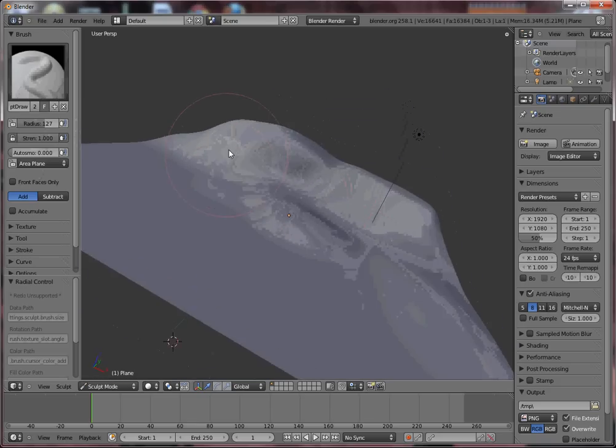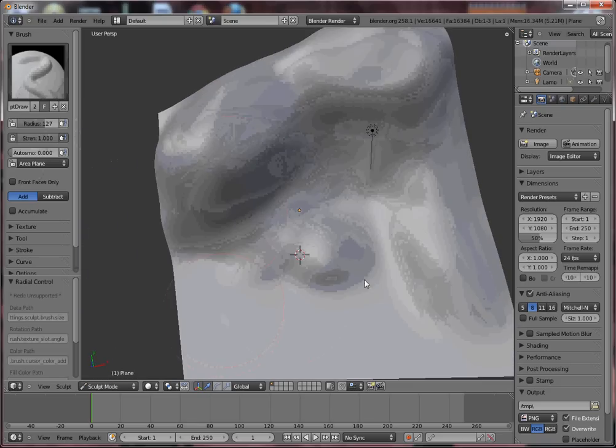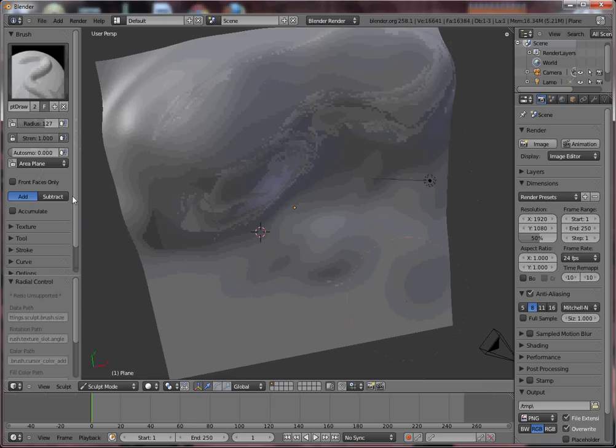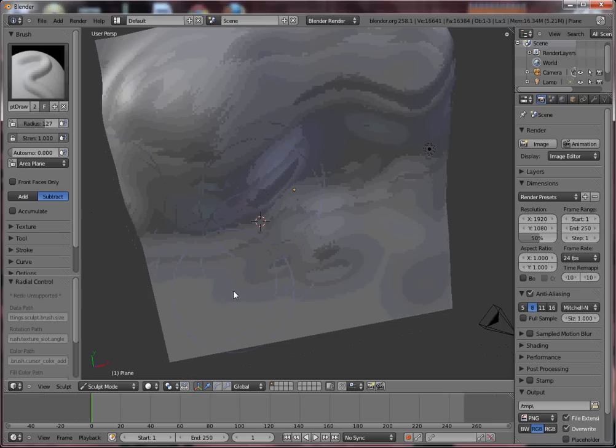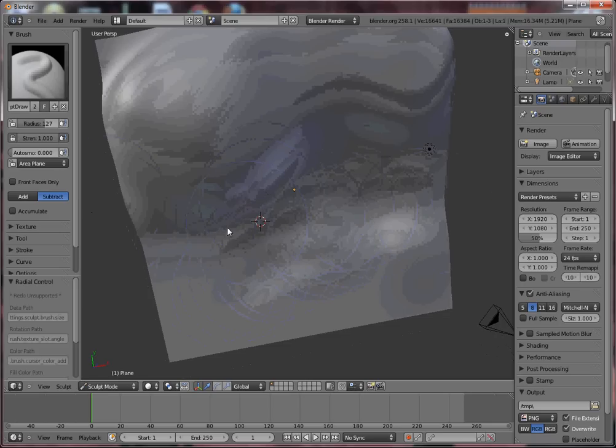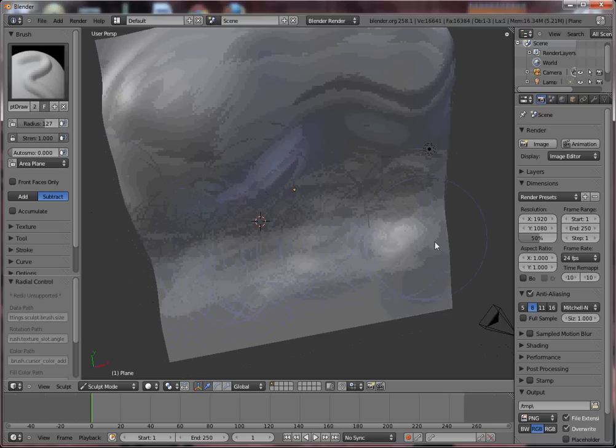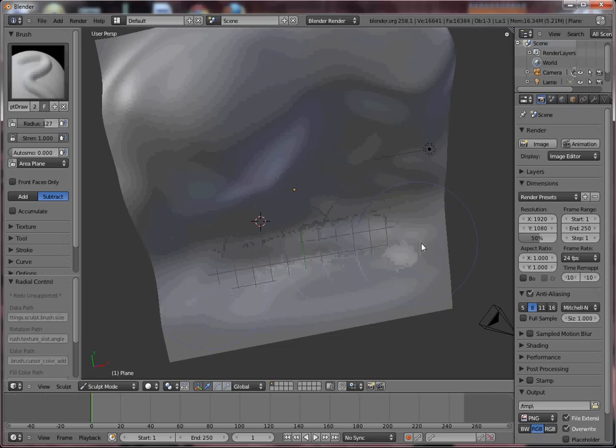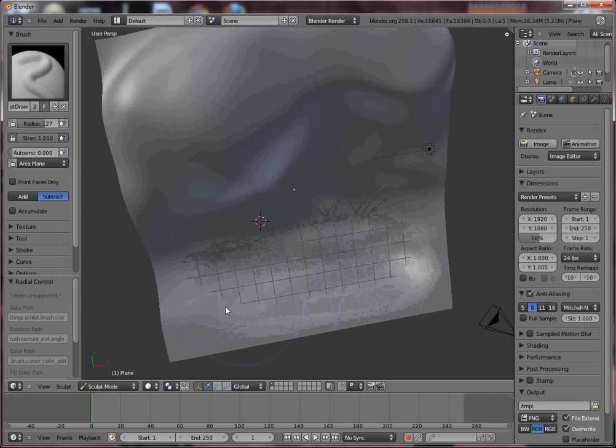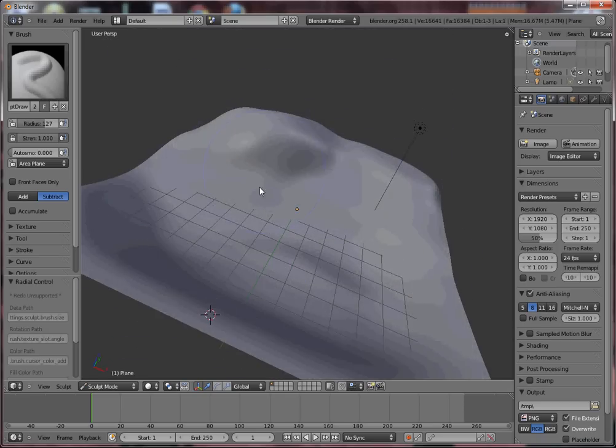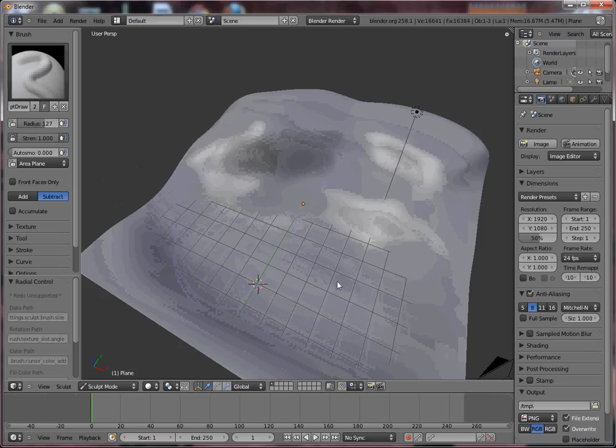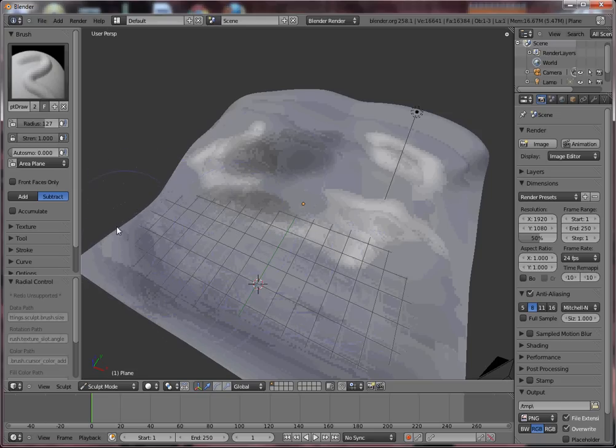We can also go down by clicking here, Subtract. So we create holes in our ground, to say so. Like this.